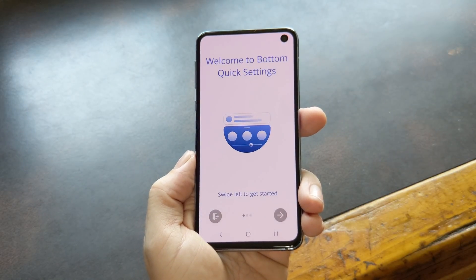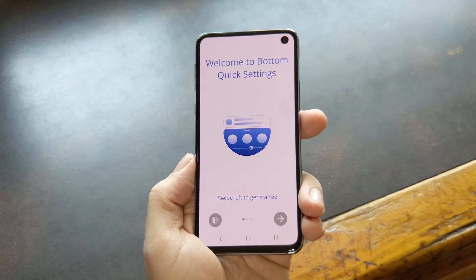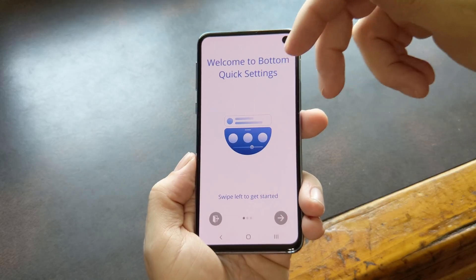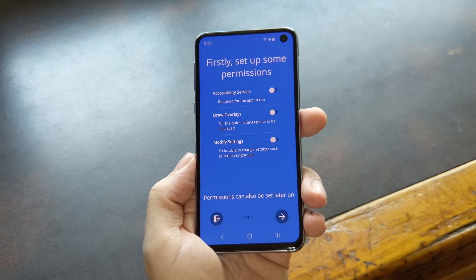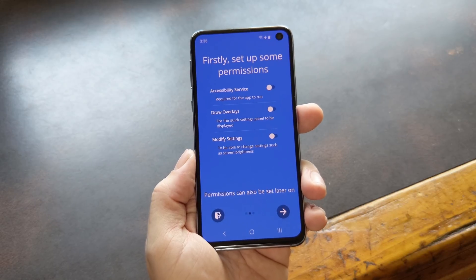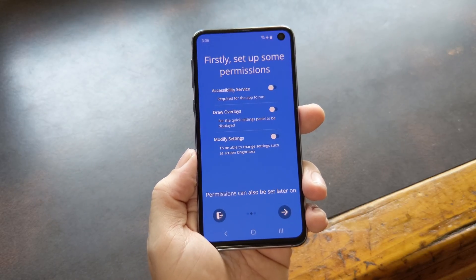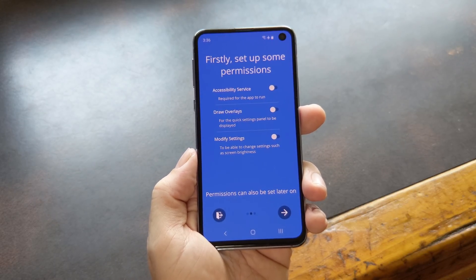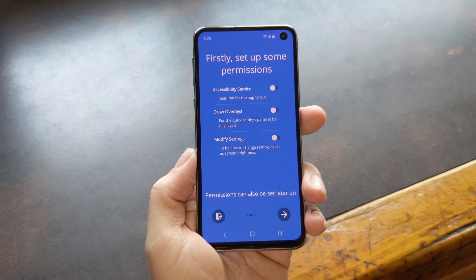When you first launch the app, you'll get this handy setup wizard. Basically just swipe left or tap the forward arrow here. Now you'll see three toggles — these are special permissions the app needs to be granted in order to work. All of these permission requests are on the up and up; nothing shady is going on here.